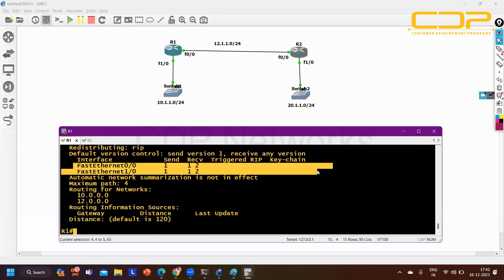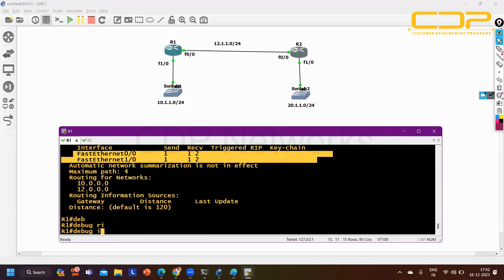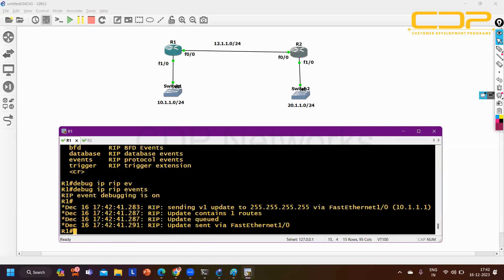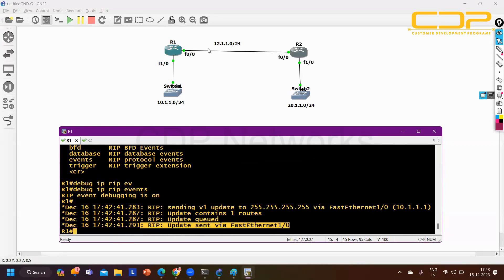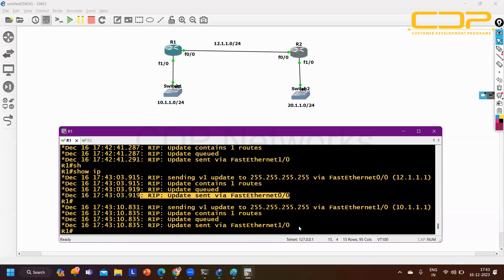Running 'show ip protocols' now shows RIP is enabled on both Fast Ethernet 0/0 and Fast Ethernet 1/0. To verify Router 1 is sending updates, I run 'debug ip rip events'. We can see RIP sending version 1 updates to broadcast address via Fast Ethernet 1/0 and also from Fast Ethernet 0/0. Let me capture the link in Wireshark to show you the actual update message.